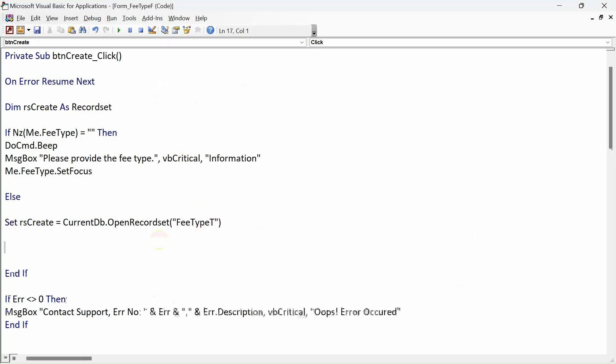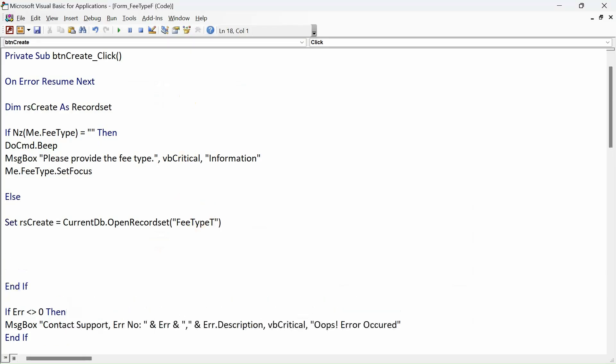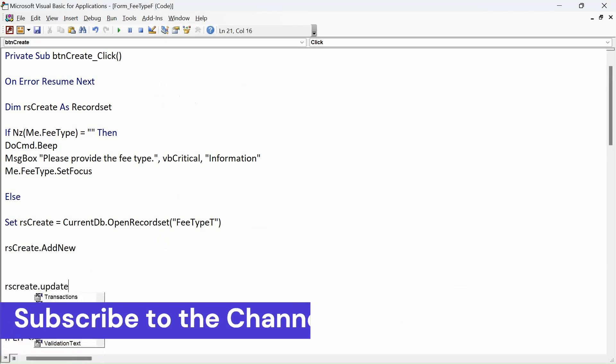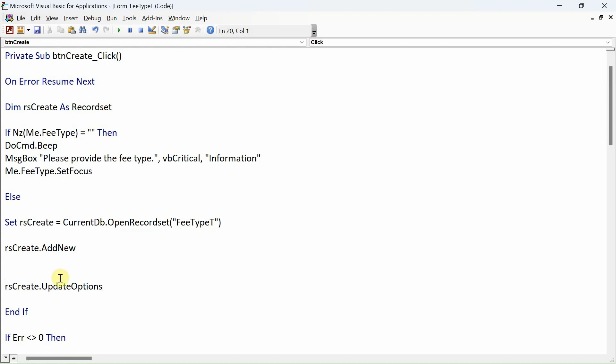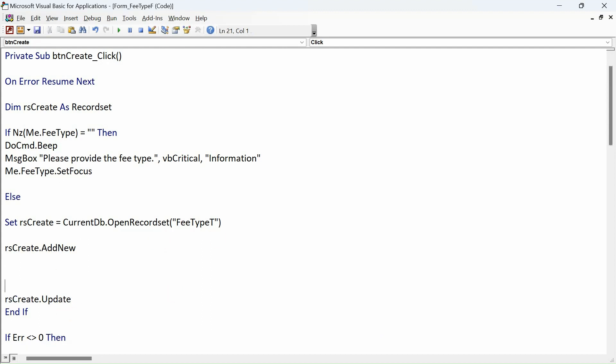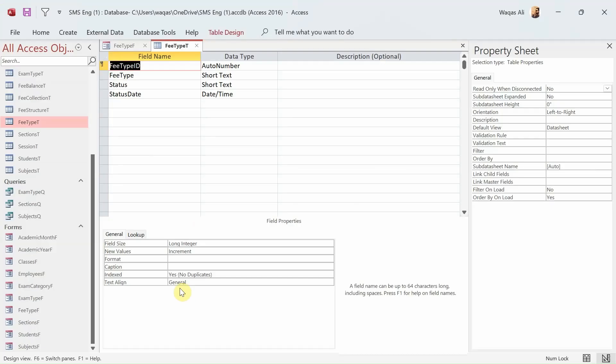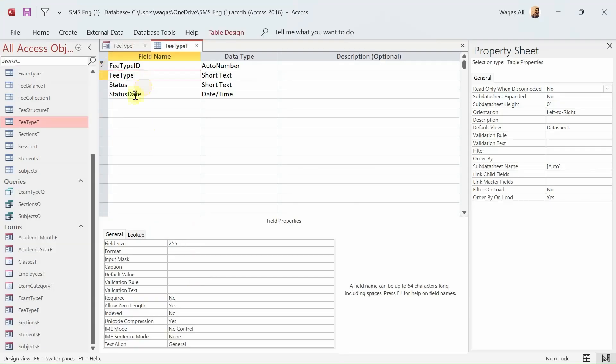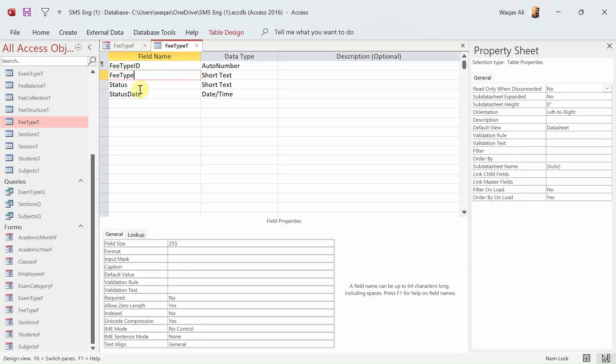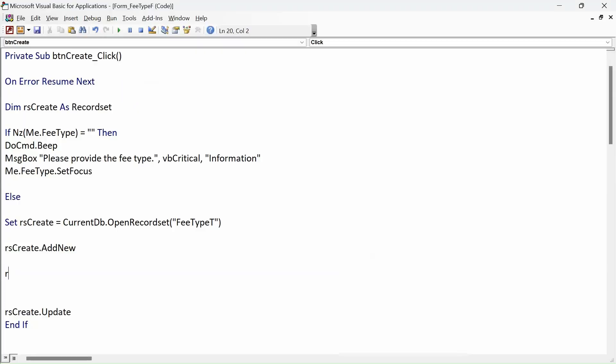Now let's create the record: rsCreate.AddNew and rsCreate.Update. In here we will use for each line - for each field we'll take the information from the form and paste it. So rsCreate!FeeType equals Me.FeeType.